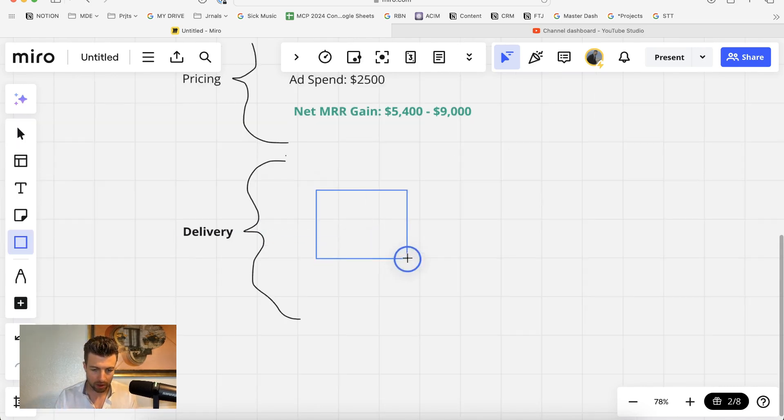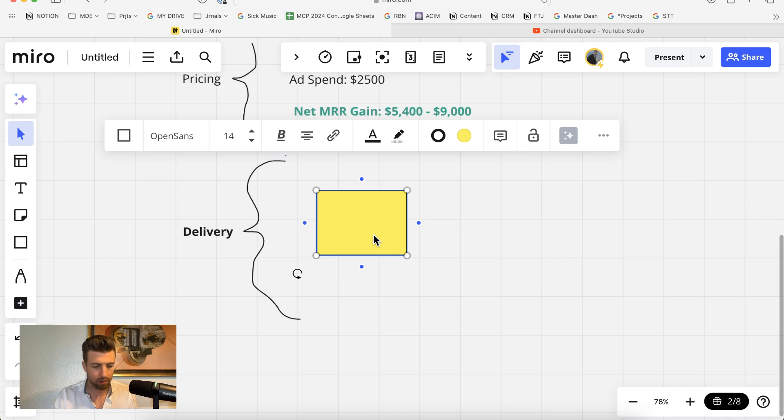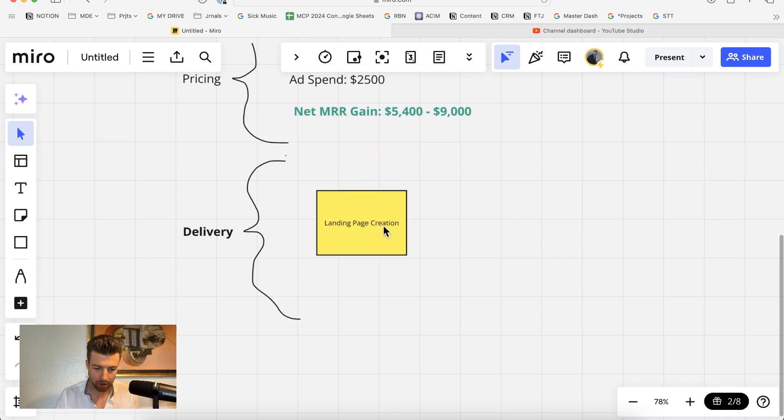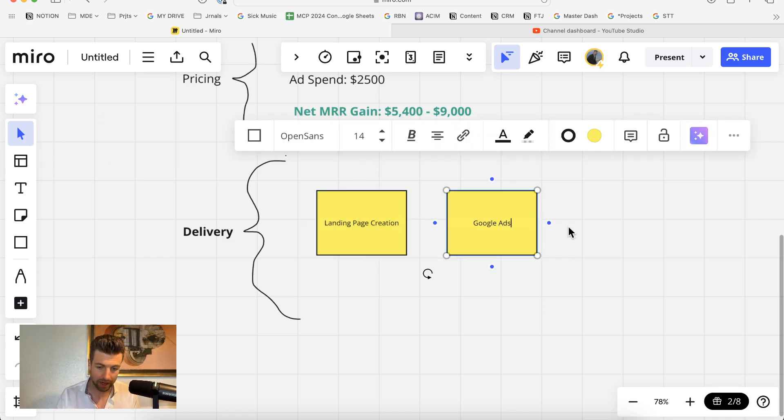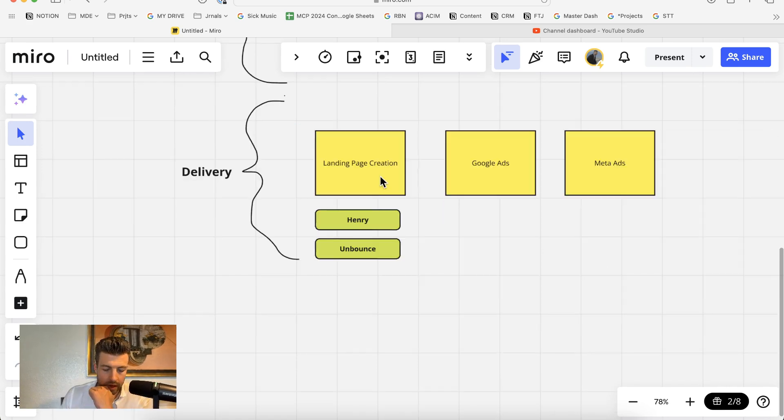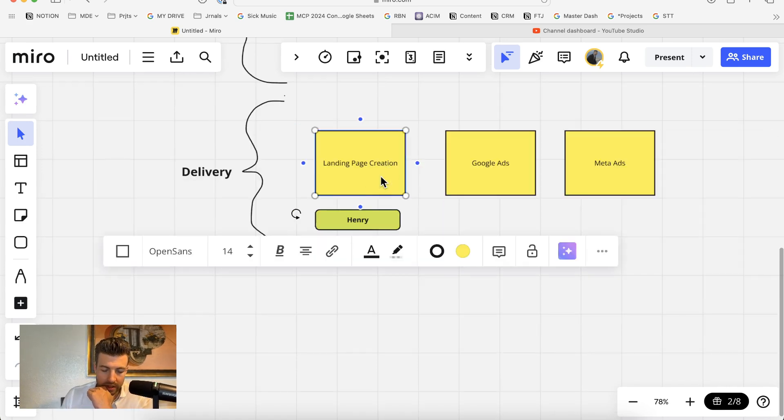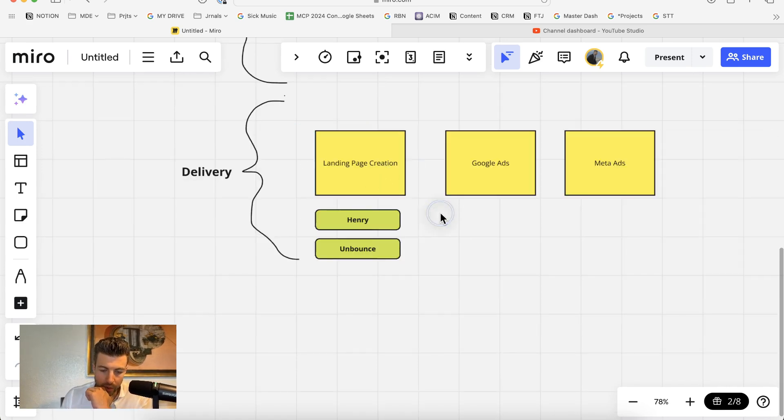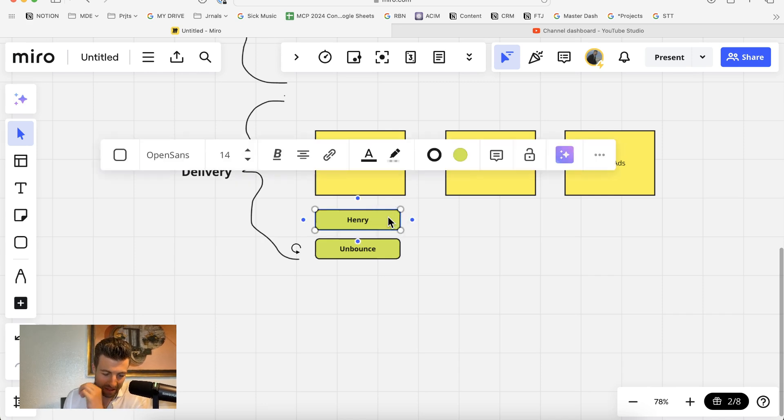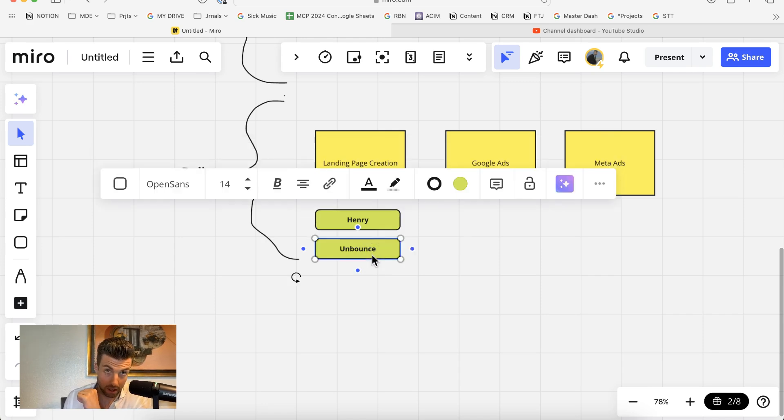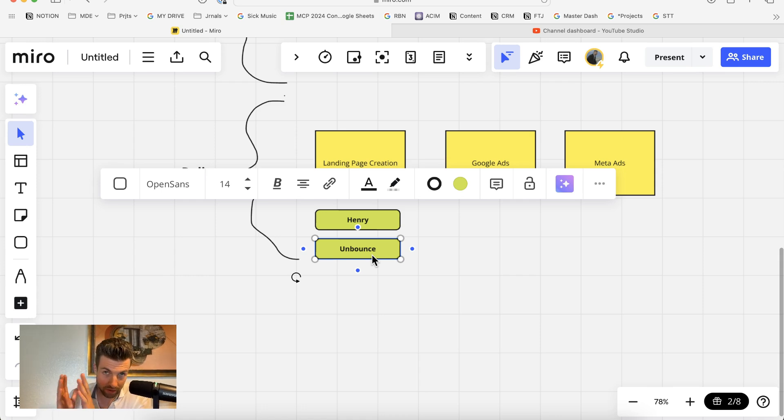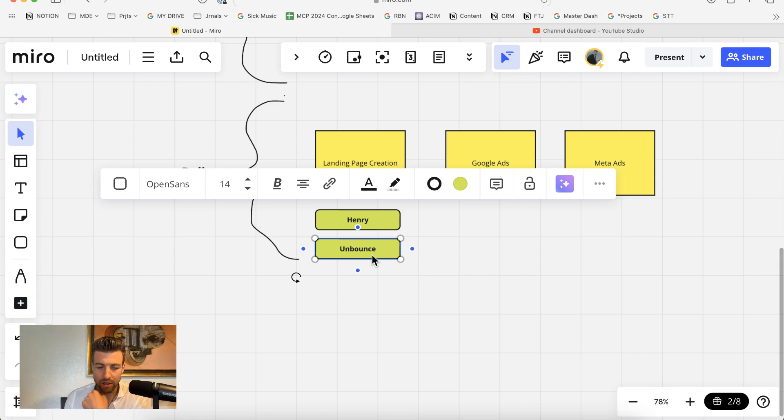Now if we look at delivery, there's really three primary things we offer: landing page creation, Google Ads, and Meta Ads. The person that does the landing page creation for us is our team member, Henry. He's essentially our COO operations manager that does many different tasks. The software that we use is Unbounce. And Unbounce gives the ability to very easily clone and duplicate landing page designs client to client.